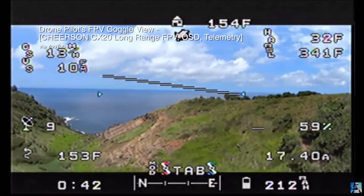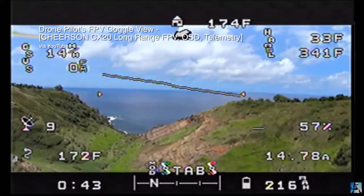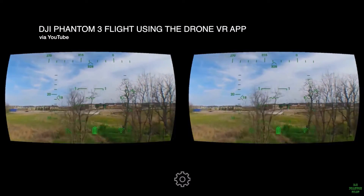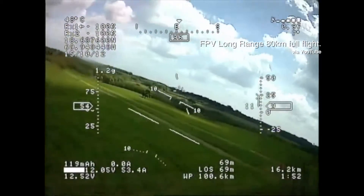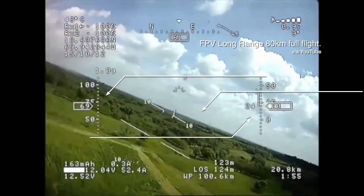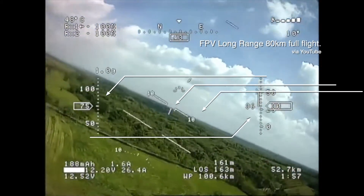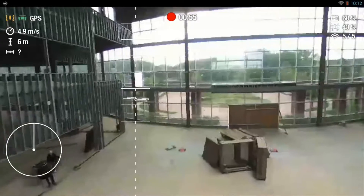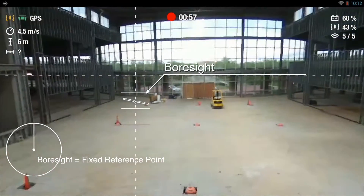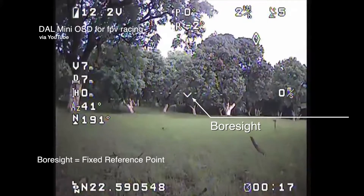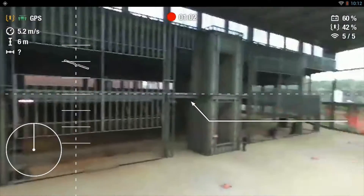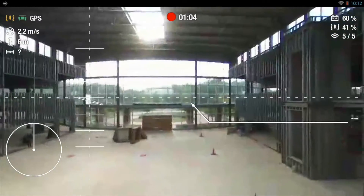Traditional first-person view on-screen displays — the good ones at least — usually show the drone's current altitude, speed, pitch, and bank angle. The thing moving here is the boresight. Think of it as the nose of the drone, fixed right up there in front. And sometimes you'll get a horizon line.